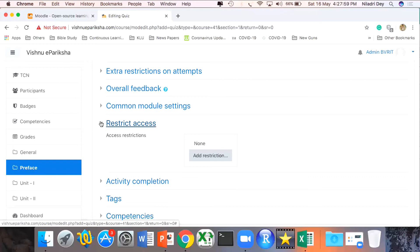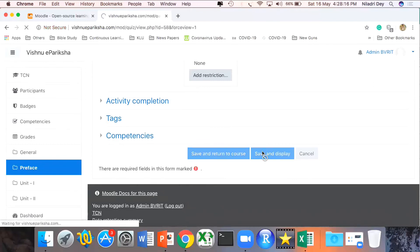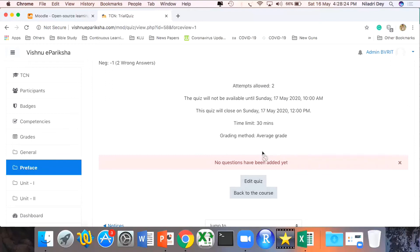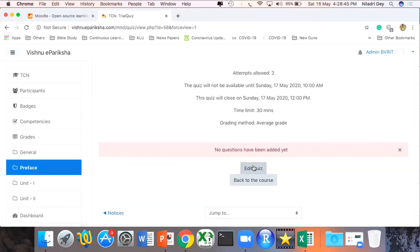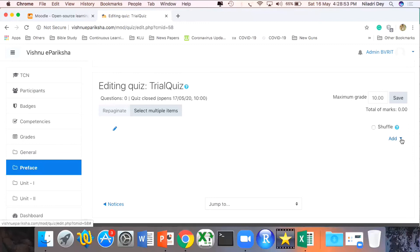I can also have multiple restrictions: I can set a password for the test and share it via SMS or WhatsApp, or require participants to access it from a specific IP address range. Once all settings are done, I click Save and Display. The test is created but right now we don't have any questions added. To add questions there are multiple options — I can edit the quiz and add individual questions, but that's not very recommended. Most cases we want bulk upload for questions. If I have 500 questions I can upload all at the same time. I click on Edit Quiz to see the options.